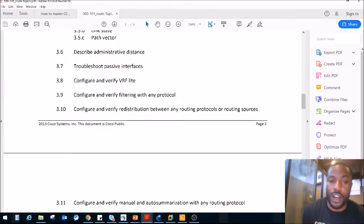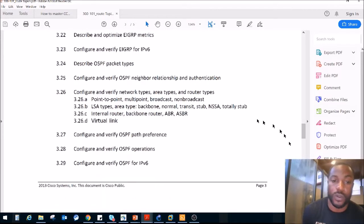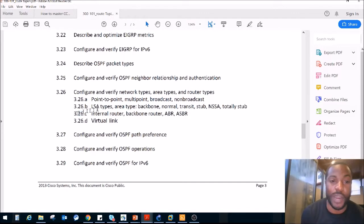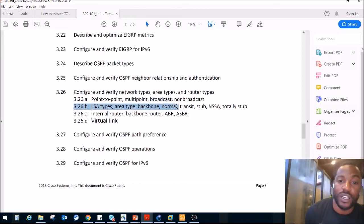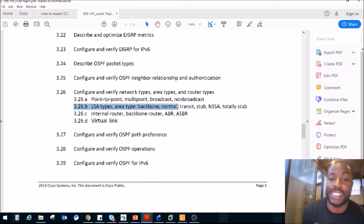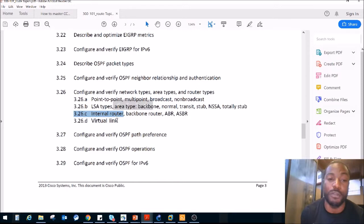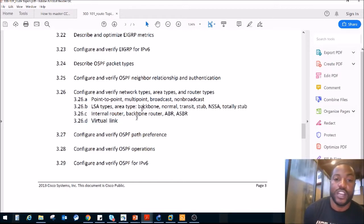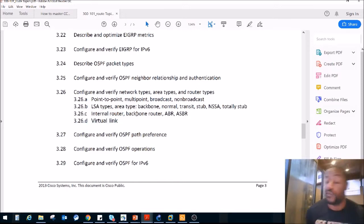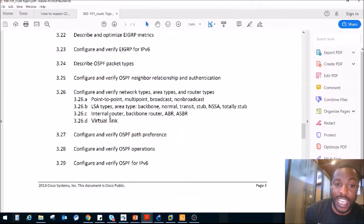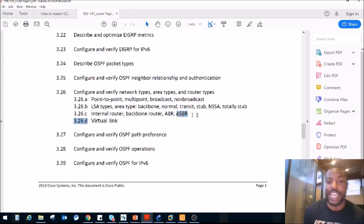I'm going in the same order of the playlist. We just wrapped up Section 3.26B, LSA types — we split that section into two. Today we are going to cover Internal, Backbone, ABR, and ASBR. We're just going to describe them and then move on to Virtual Links right after. So in OSPF, there are four OSPF router types: Internal, Backbone, ABR, and ASBR.